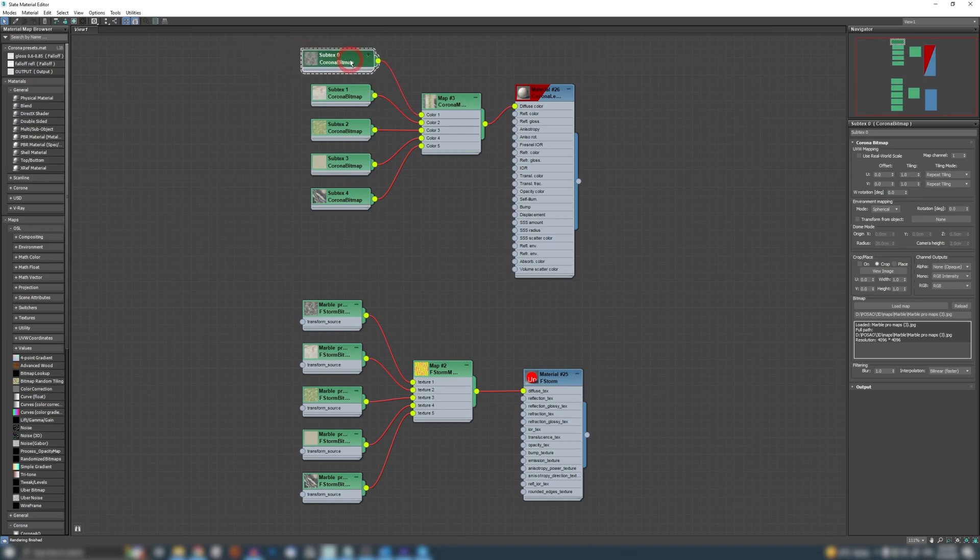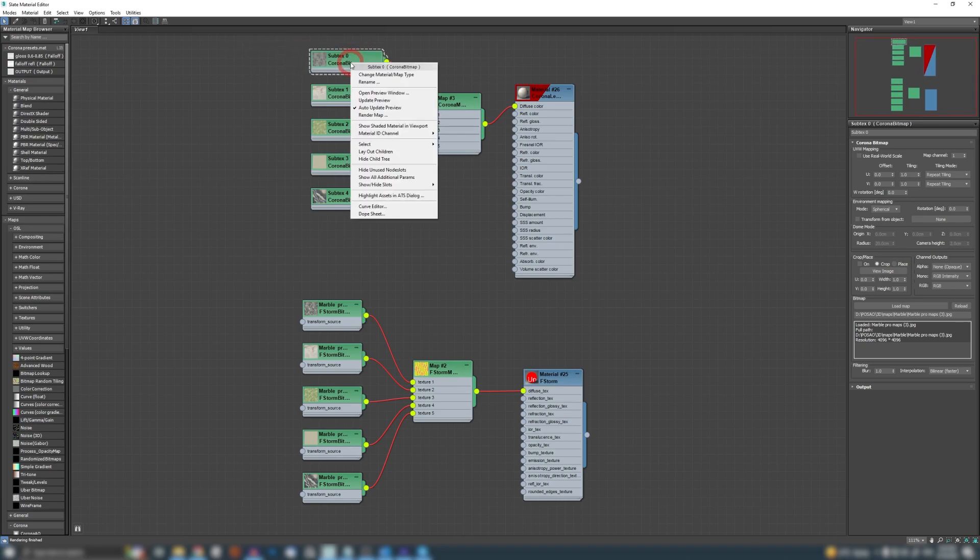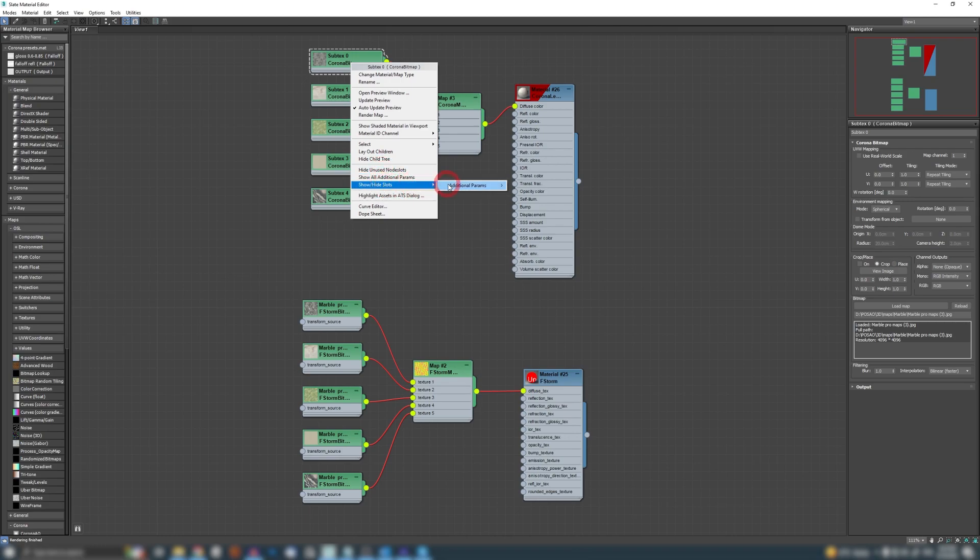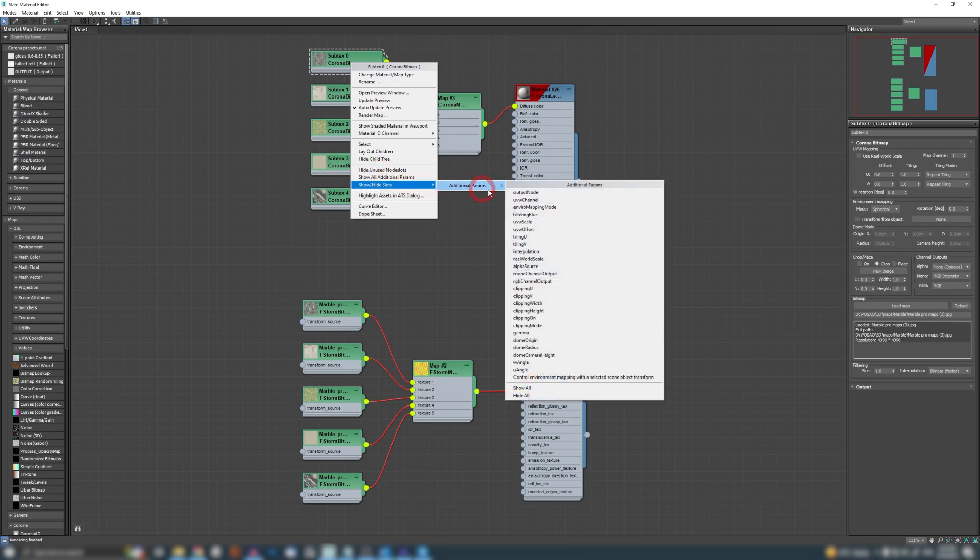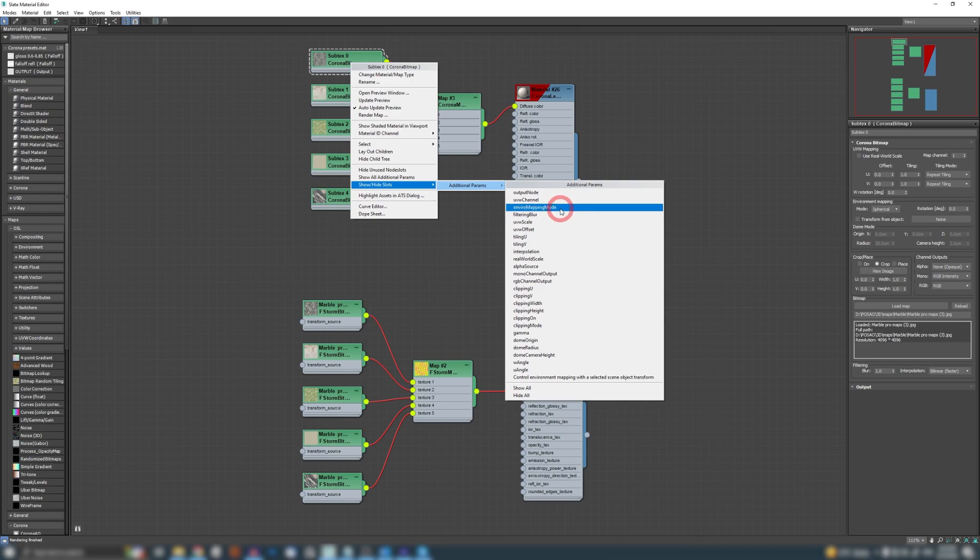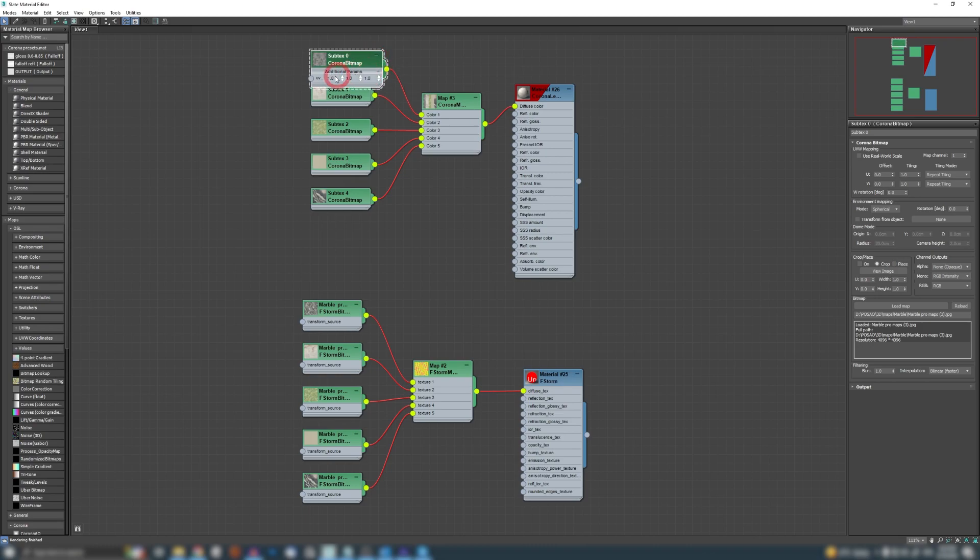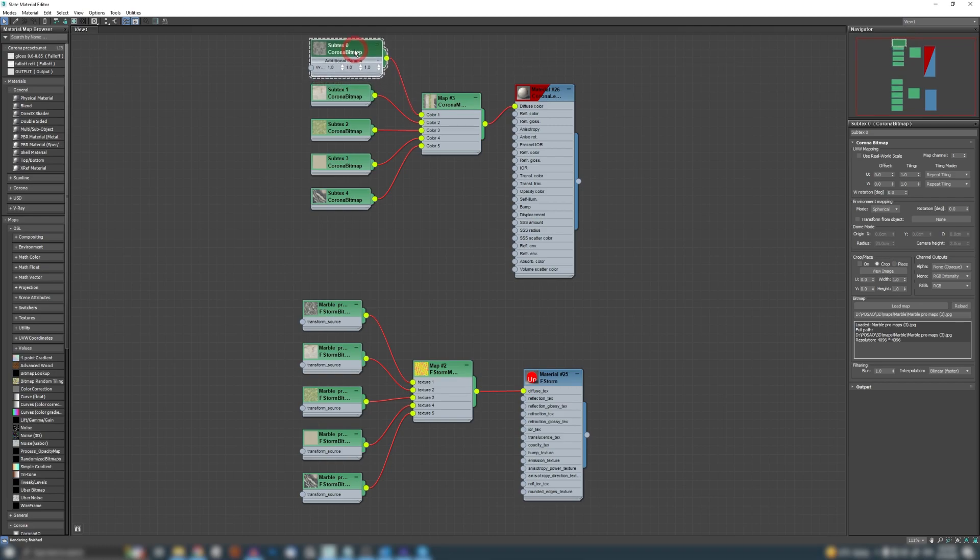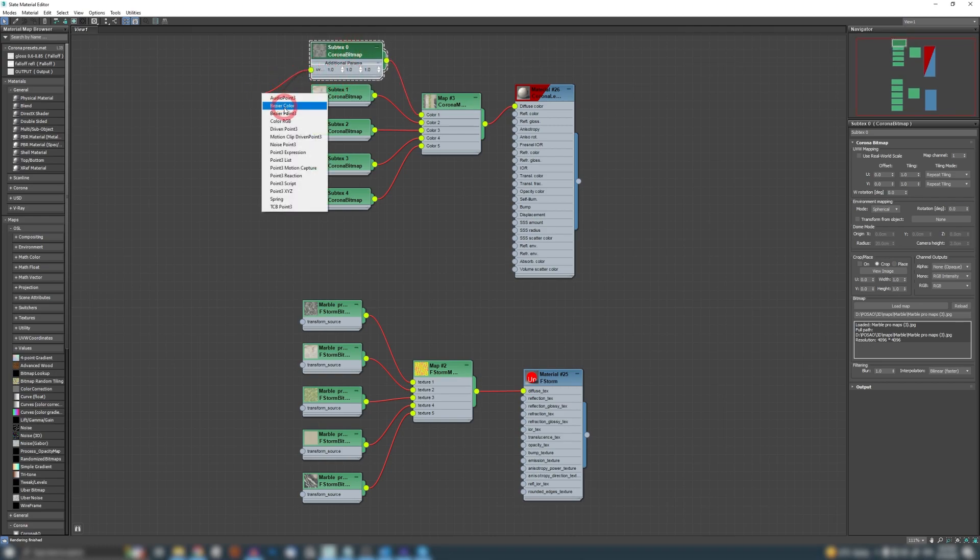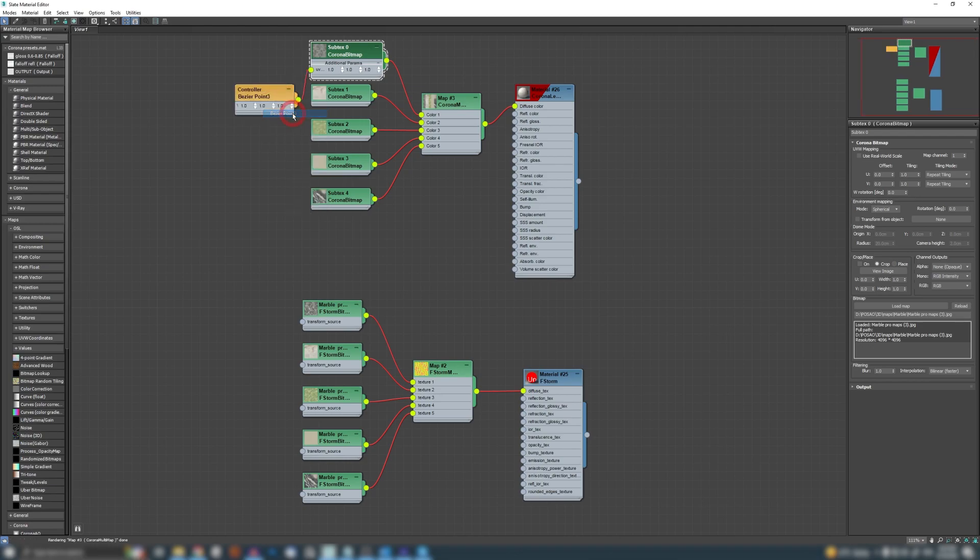So what is the point of this? Well, the point is you can actually manipulate all of this outside of Corona Bitmap. Now how is that fancy or important? If I right click here and go Show/Hide Slots, click here. If I want to manipulate the tiling of Corona Bitmap, I'm going to select UVW Scale.